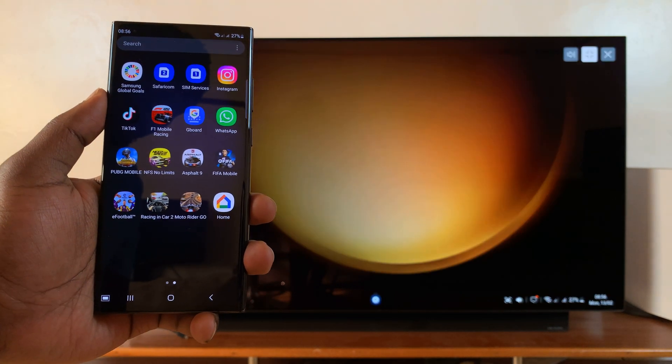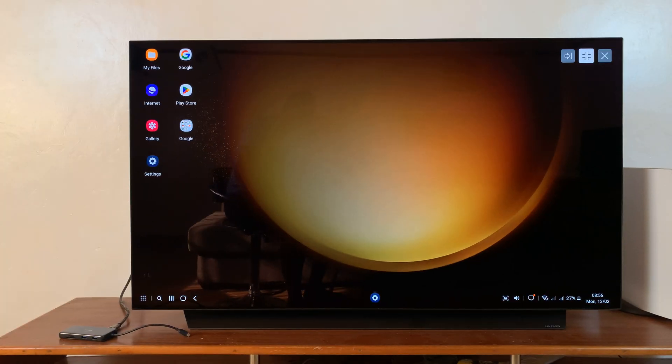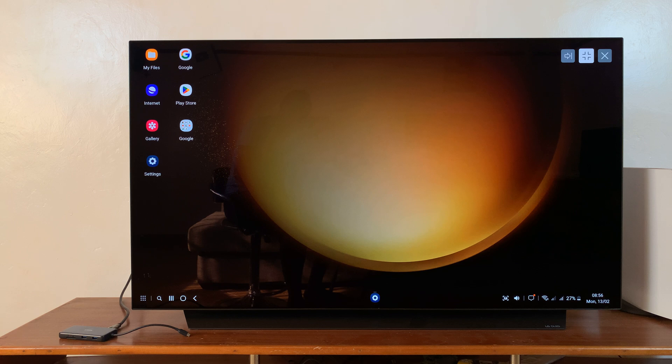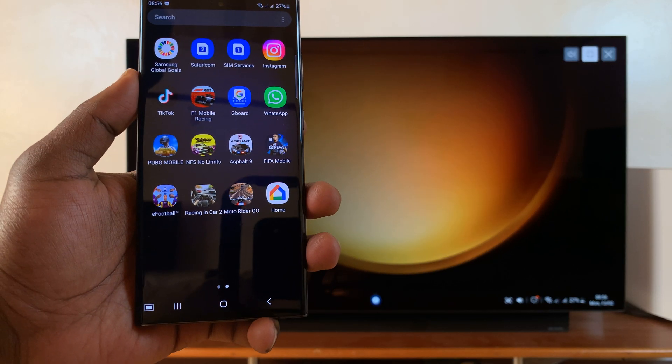And once I do that you should now see Samsung DeX will start on my LG Smart TV.